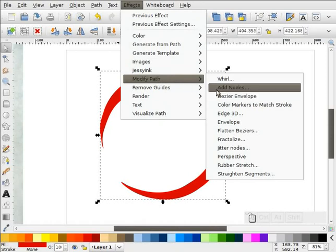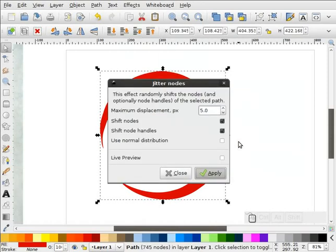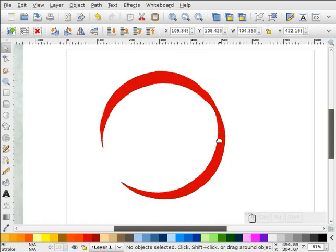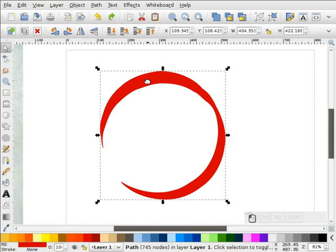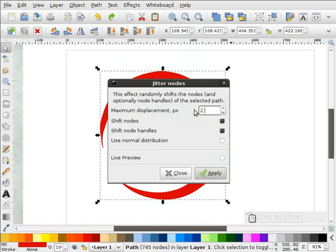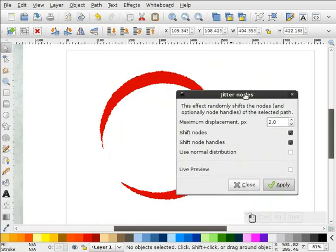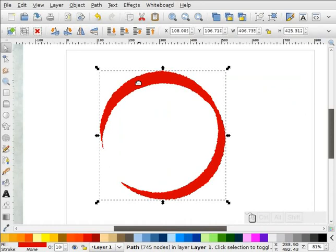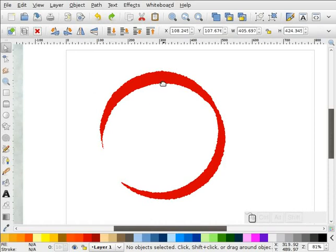We'll go to Modify Path again and go back into Jitter Nodes. This time we're going to try 2.0 and hit Apply. That's a little rough. Let's try 1 and Control-L to simplify. Actually, let's just keep it like this.